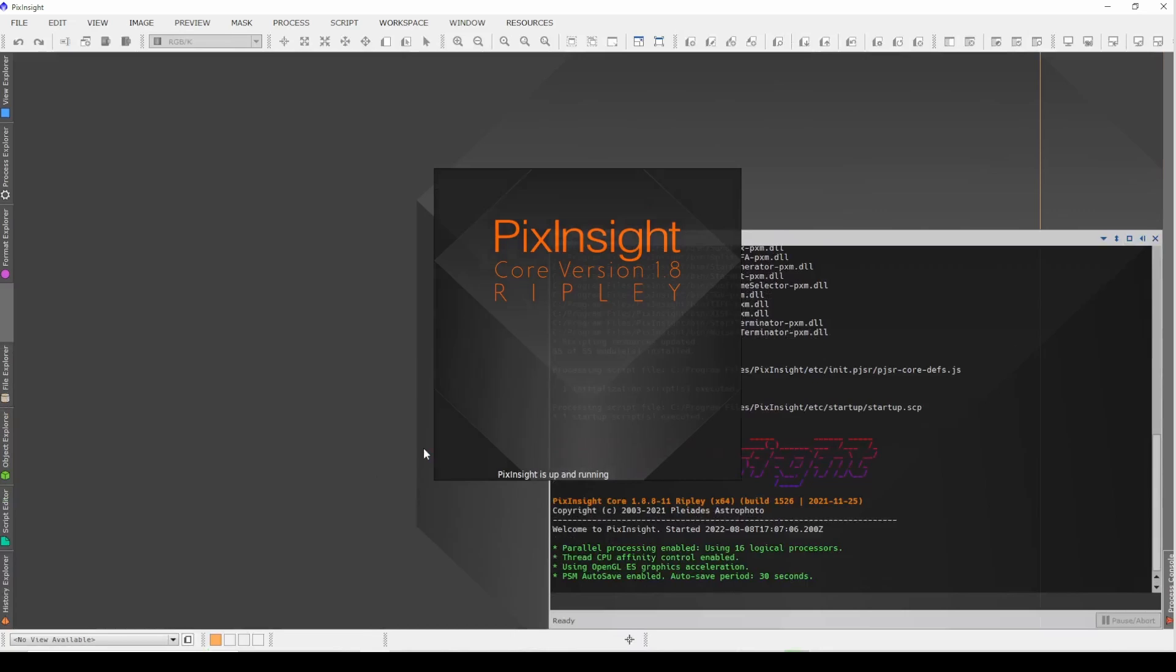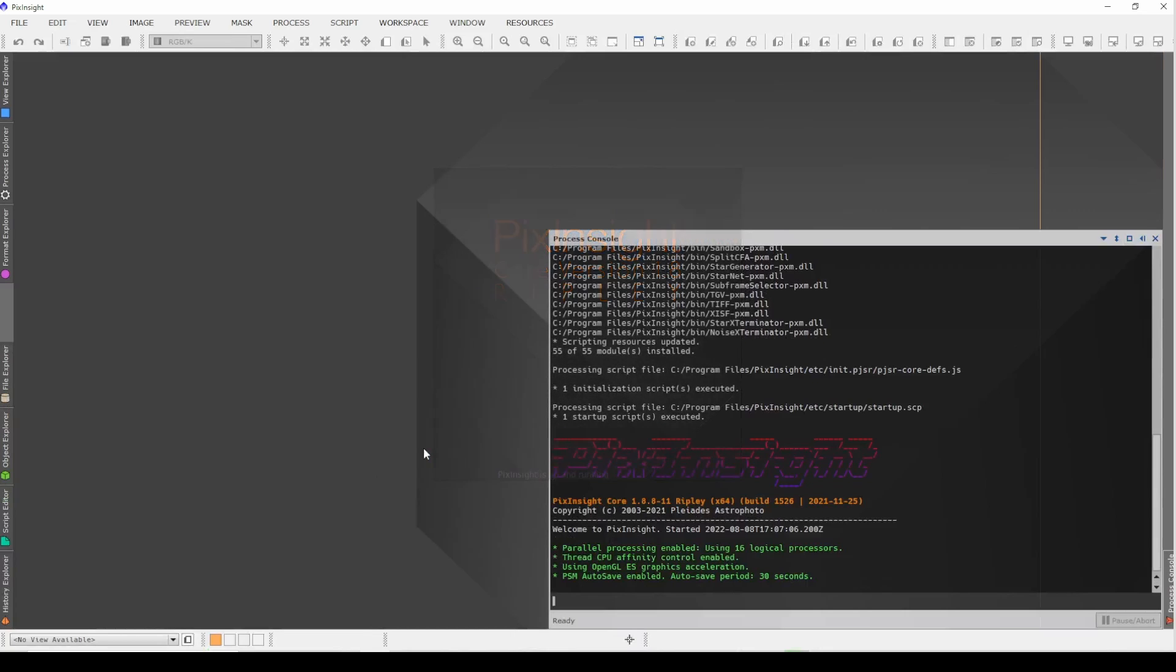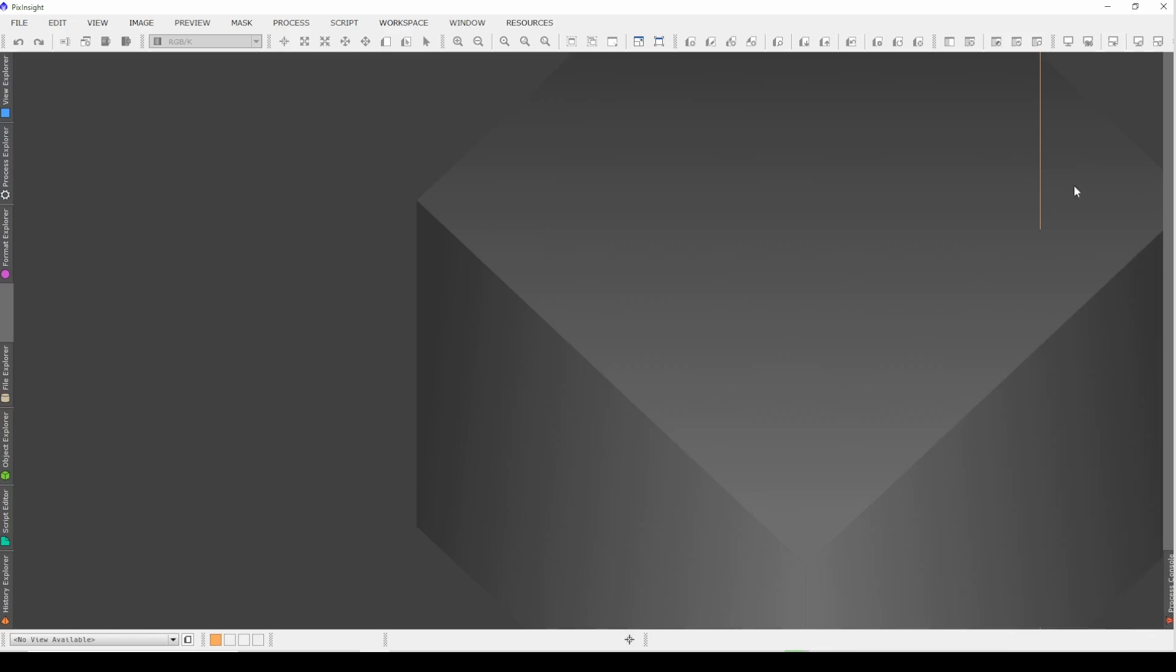Hey everybody, this is Mark with Midwest Astro and I've been asked how do I keep the tabs that are on the side of my window over here when I first open up PixInsight. So today's tutorial is going to be a really quick one just to show you how you can also do that.